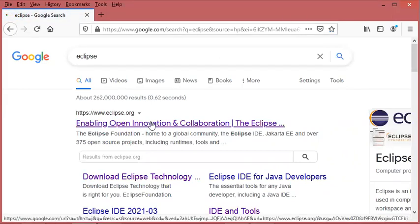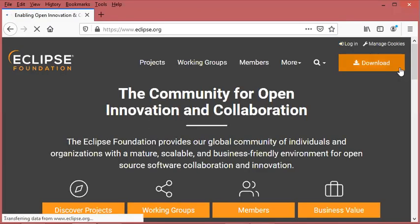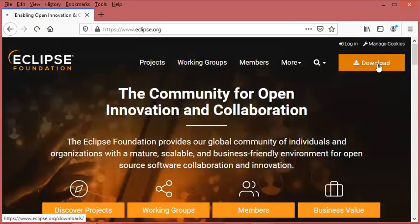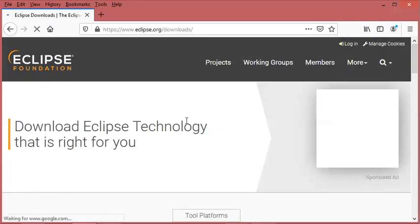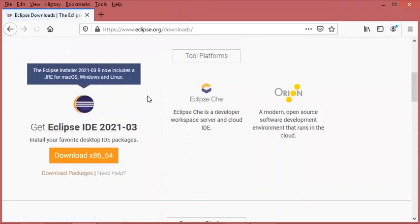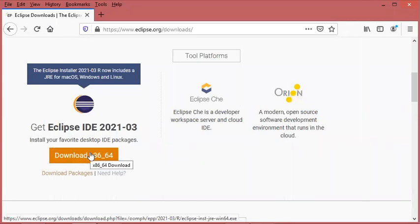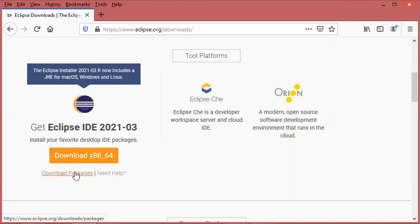Here we have two options: either to download the installer which is an executable file, or to download a zip file and extract it. So the second option is better.